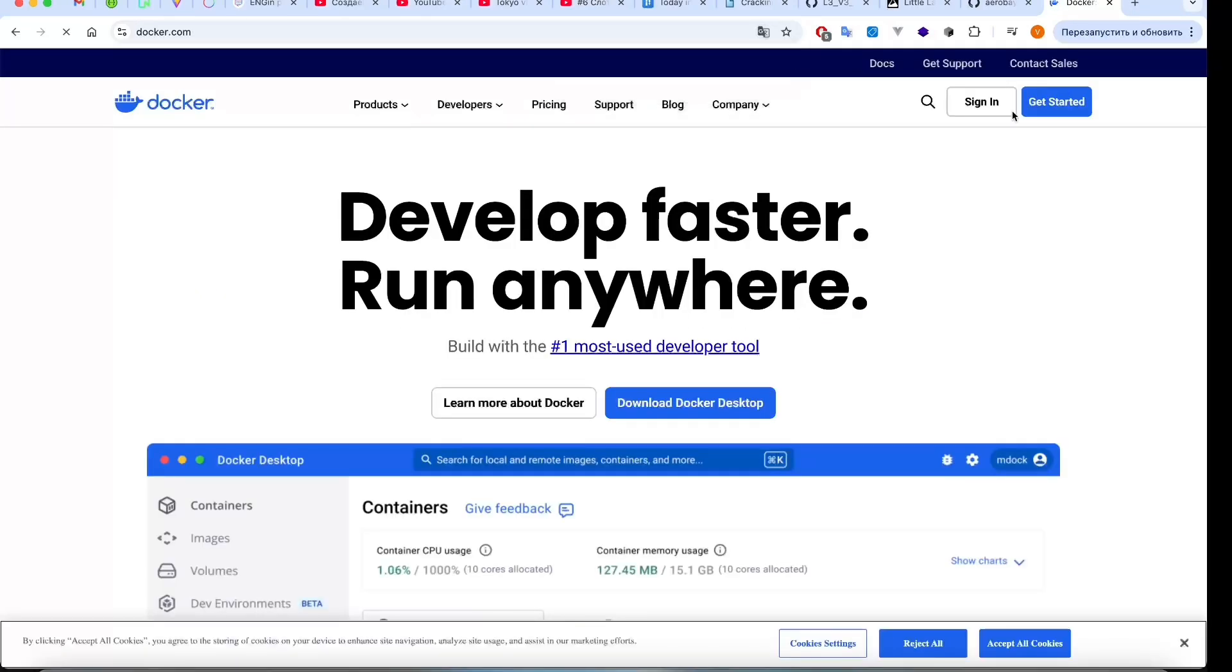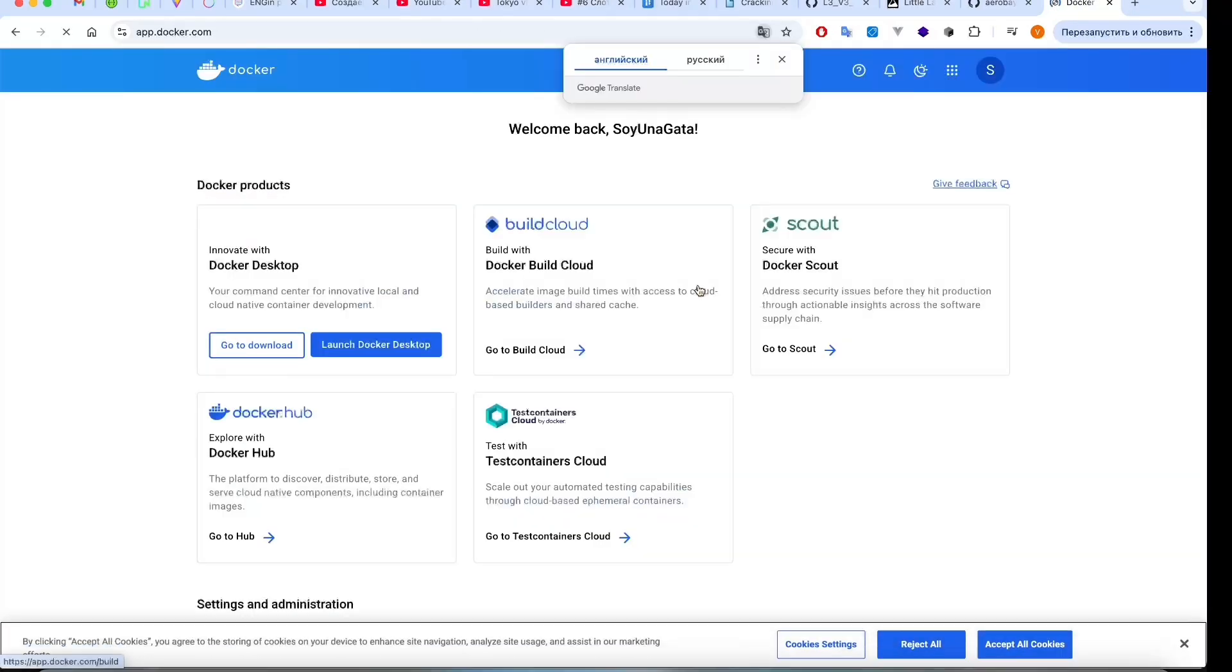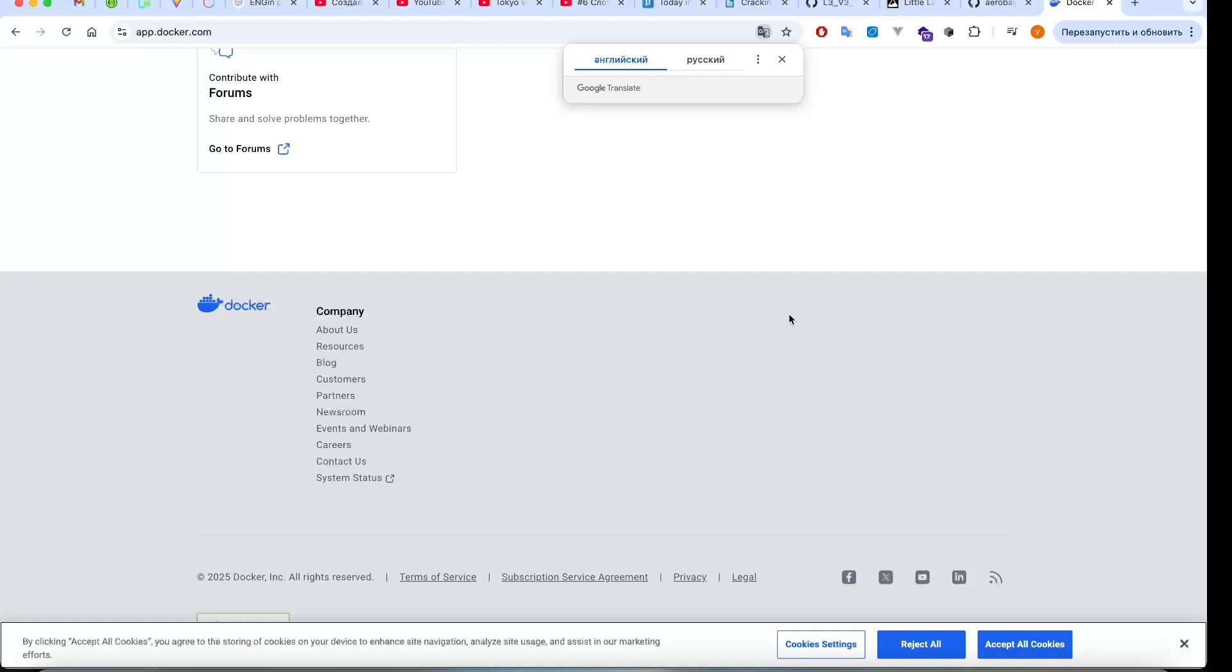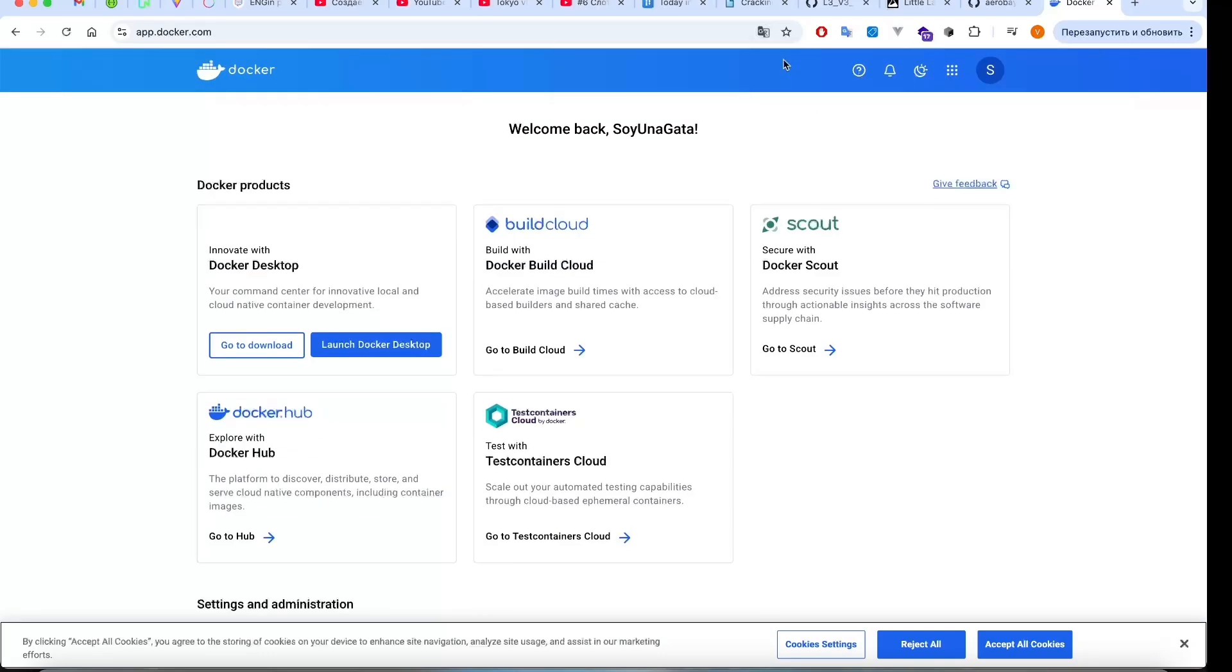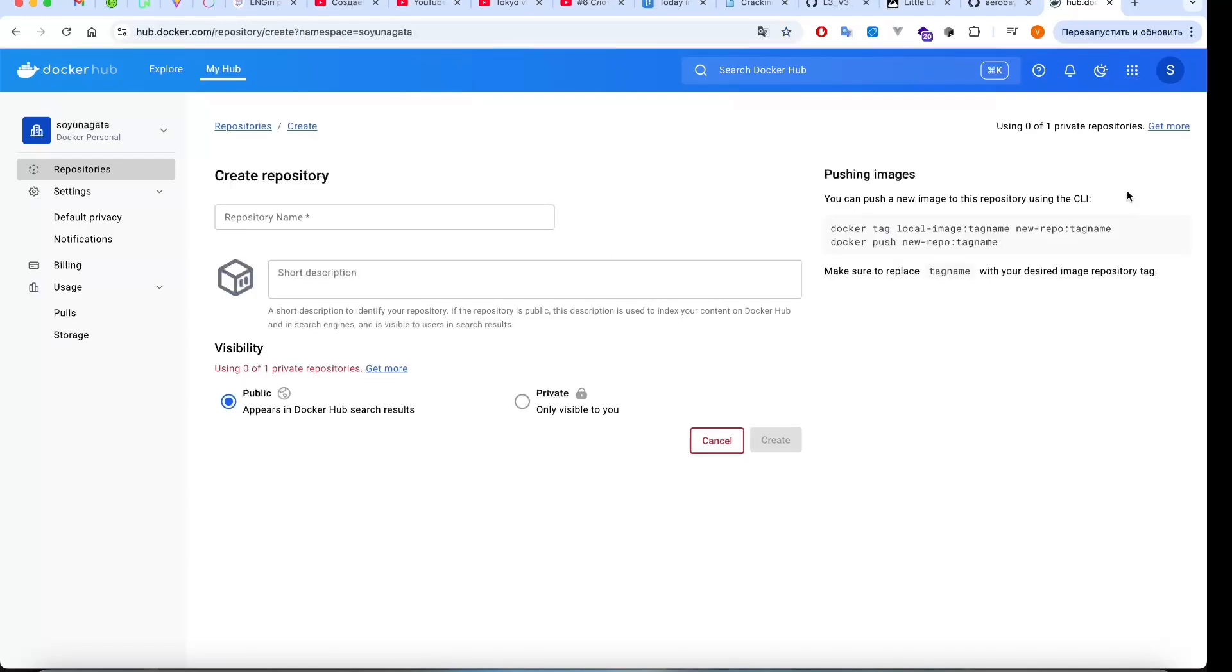To deploy to Render, we need to push our Docker image to Docker Hub. So we navigate to Docker Hub to create a public repository. It's important that Render's free plan only supports public repositories.